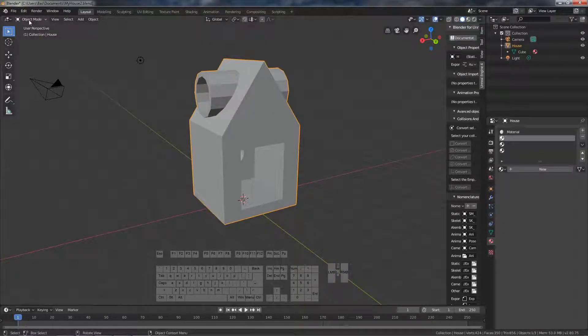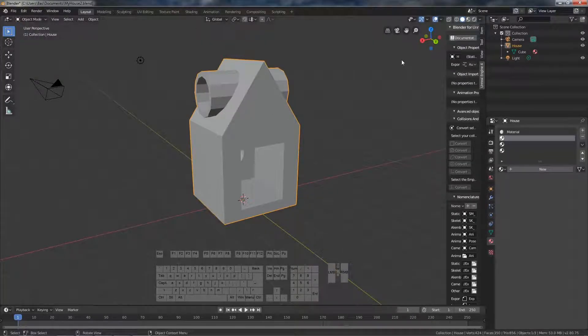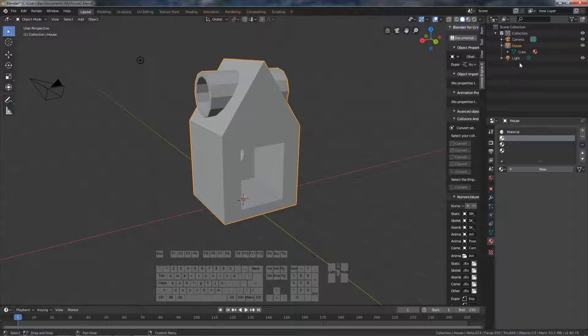Hello, welcome to this part where we are going to make a custom collision mesh in Blender.